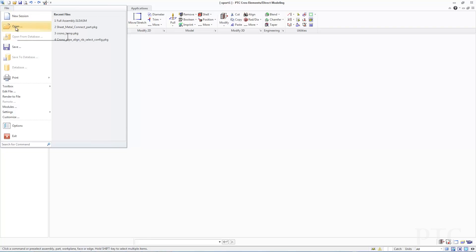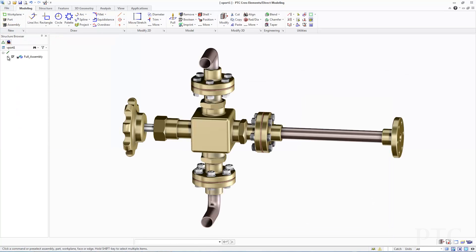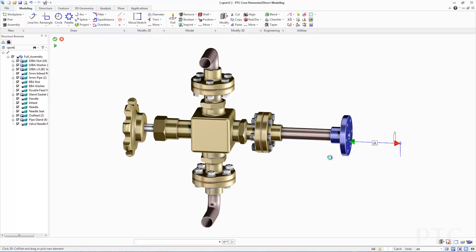We've heard from many of our customers that multi-CAD collaboration capabilities are essential. With PTC Creo Elements Direct Modeling 19, we've introduced capabilities to directly import native SolidWorks and Inventor data, allowing product design teams to seamlessly incorporate these formats.